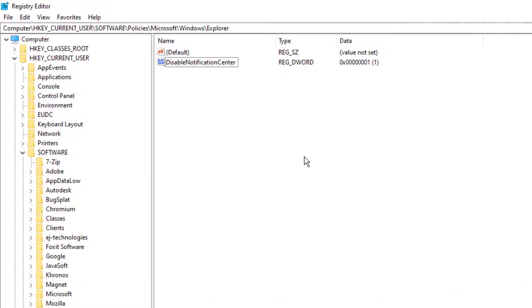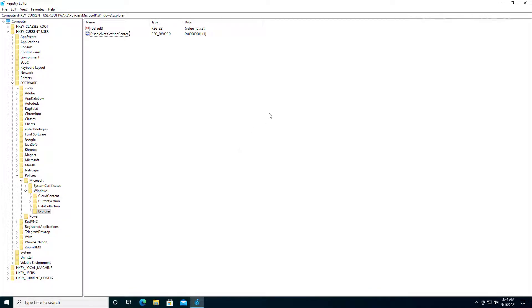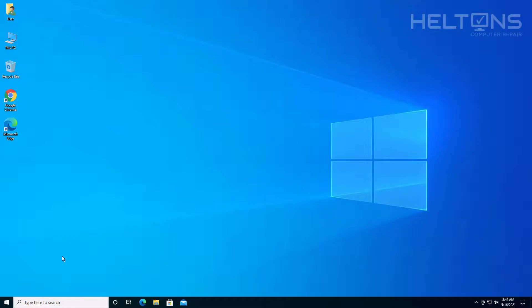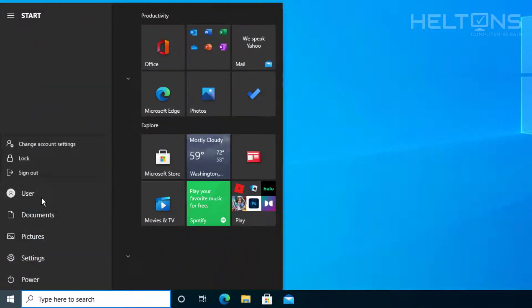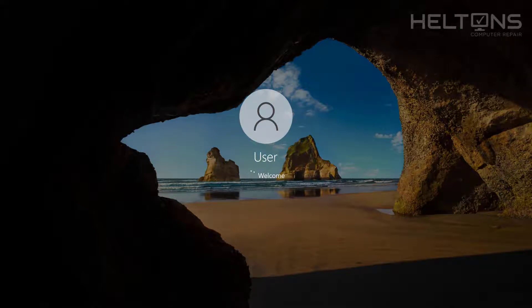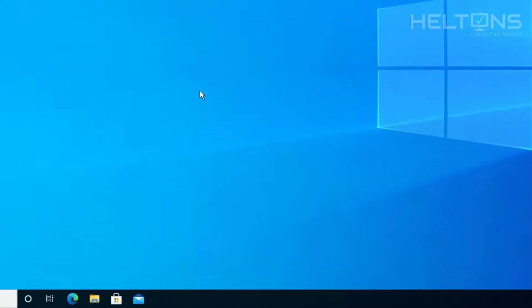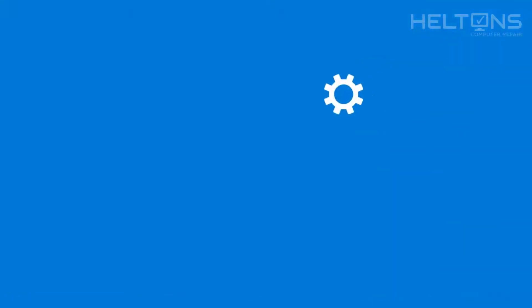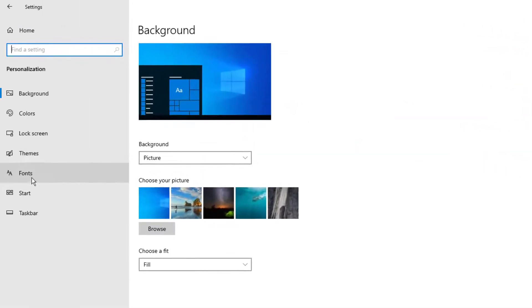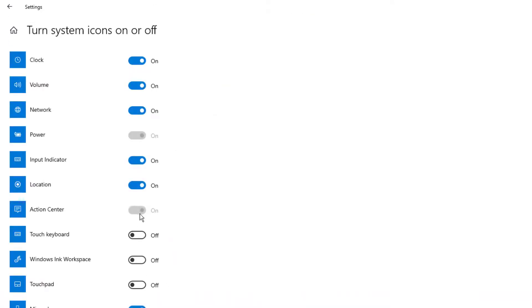Right now the Action Center is still there, so I'm going to sign out to verify it works. It looks like the Action Center is now gone. If I go to Settings, Personalization, Taskbar, and Turn System Icons On and Off, I don't even have the option to select Action Center anymore — it's literally disabled by the registry.